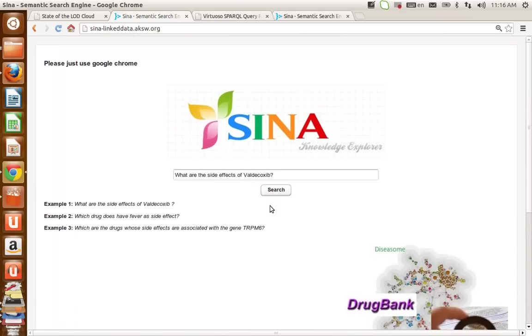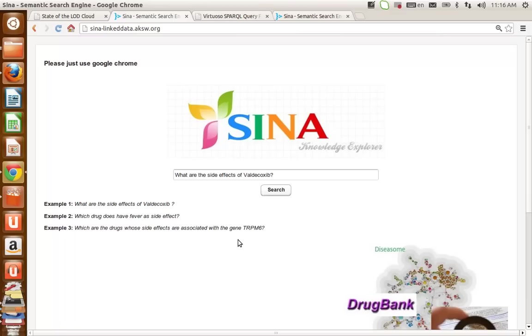The question is how does SINA do that? SINA has two main modules. In the first module, the input main keywords of the query should be mapped against the resources in the knowledge base. And in the second module, these mapped resources should form a SPARQL query.